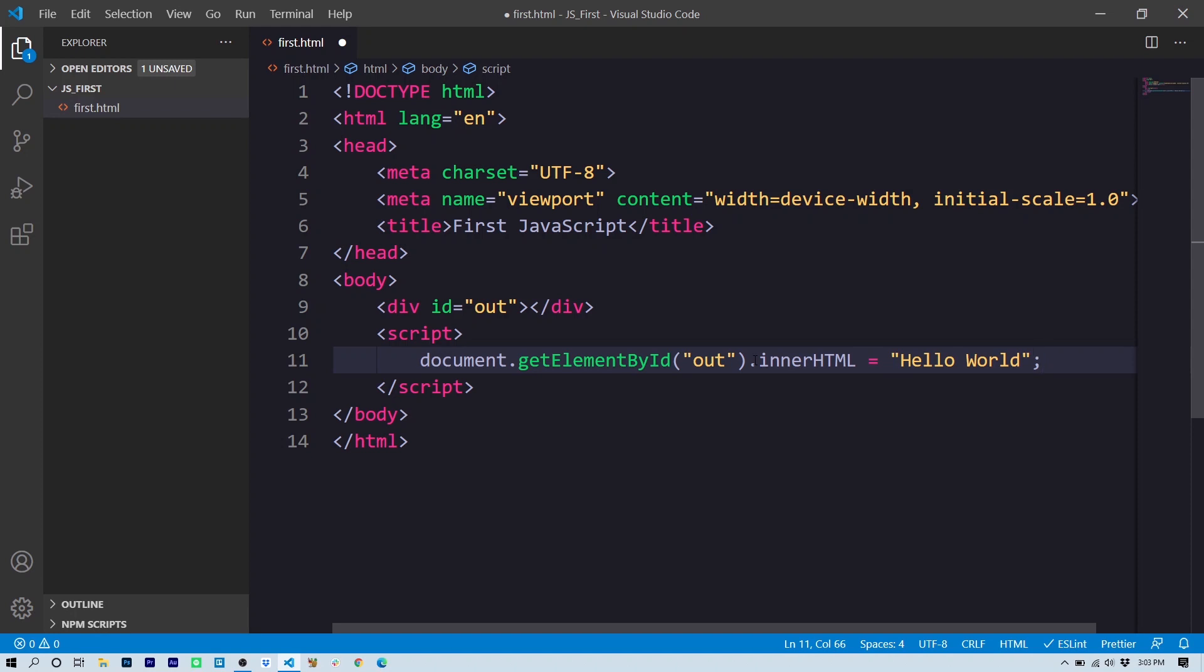So here, if we look at the code on line 11, document.getElementById out is getting the logical division on line nine. That's the element ID is out. We're setting the innerHTML property to hello world. All right. So let's save our document and let's take a look at the result in the browser.